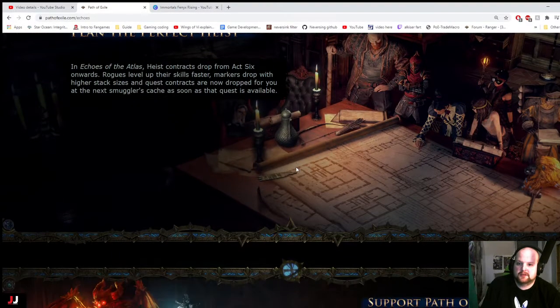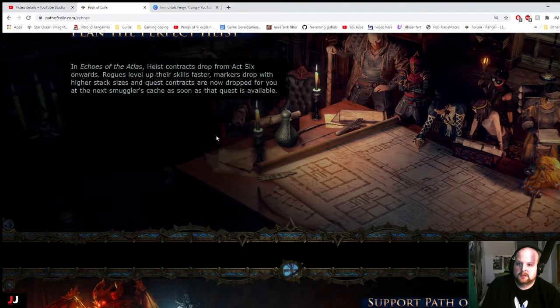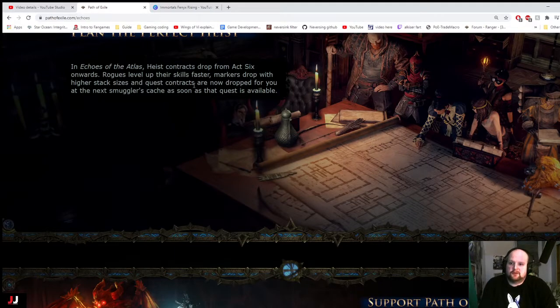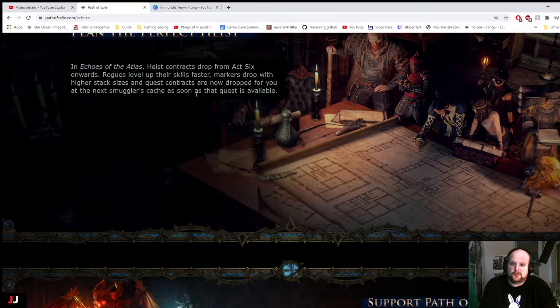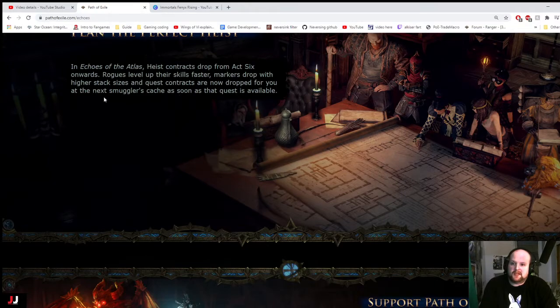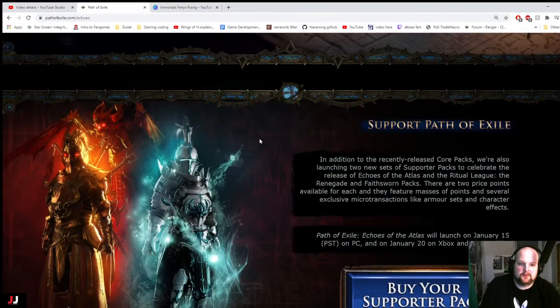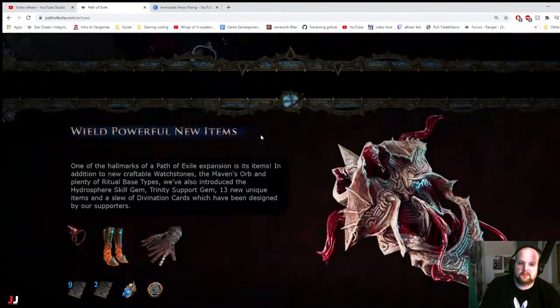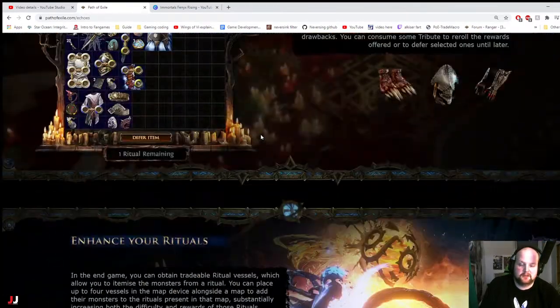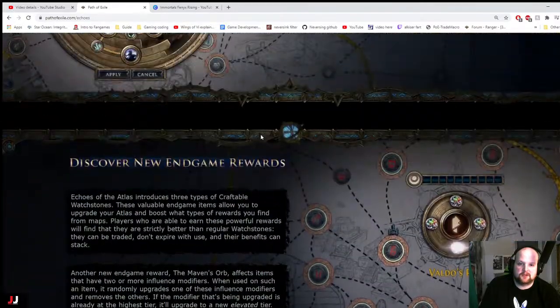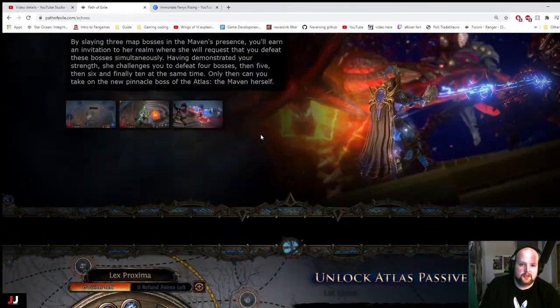Heist. Drops from, I could say, six onwards. Rogues level up their skills faster as marker drops. Higher stack size. Quest contracts are now dropped for you at the next case, as soon as the quest is available. Alright, so seems alright. We'll have to wait until it comes out, for sure. So that's my first impressions.